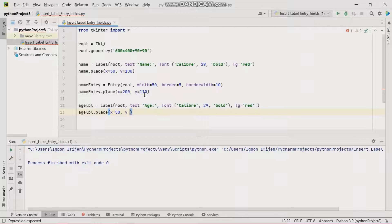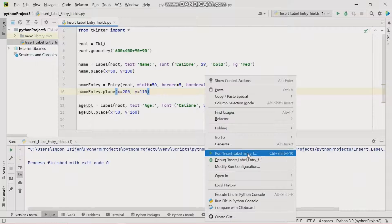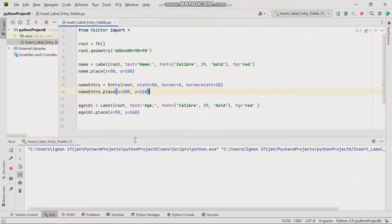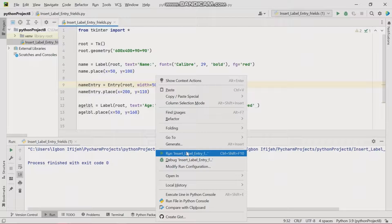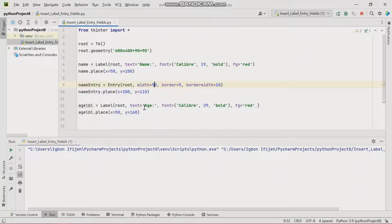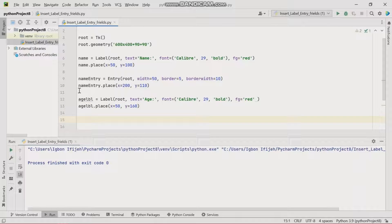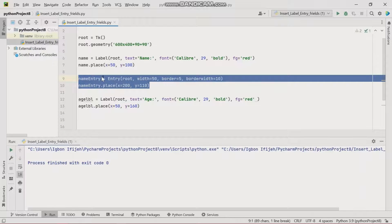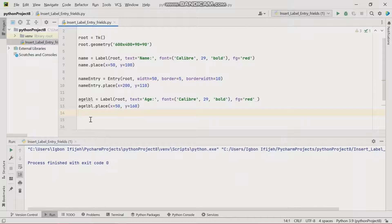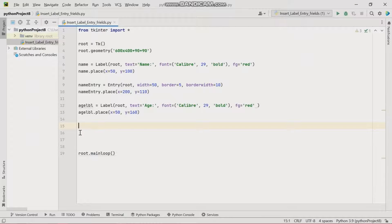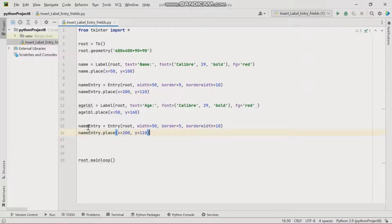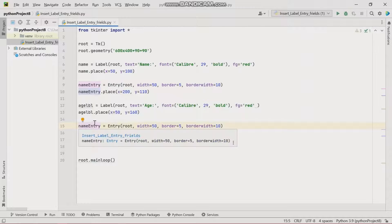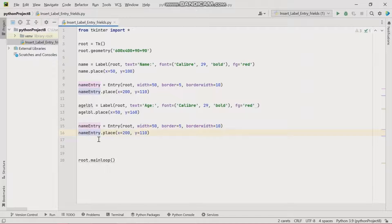Let's see how the spacing works. The space difference looks okay. Now we're going to insert the age entry field — I'll copy and paste the name entry code, then edit it accordingly for the age field.